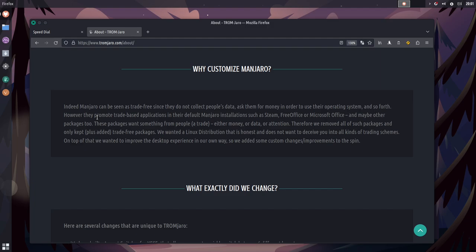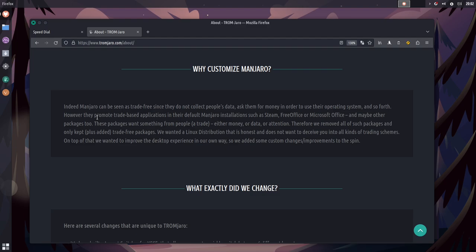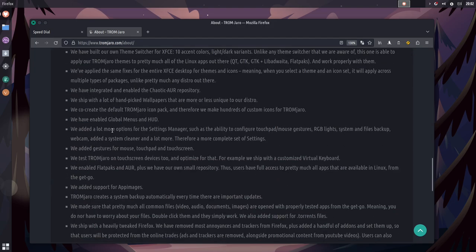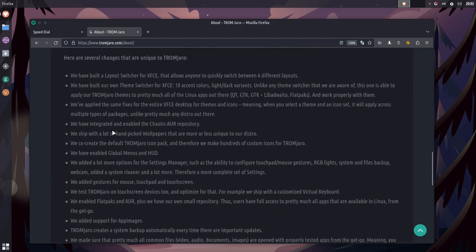I didn't know Manjaro had Microsoft Office on there. I'm assuming they mean the web apps, but whatever. And maybe other packages, too. These packages want something from people, a trade, either money or data or attention. Therefore, we removed all such packages and only kept plus added trade-free packages. We wanted a Linux distribution that is honest and does not want to deceive you into all kinds of trading schemes. On top of that, we wanted to improve the desktop experience in our own way, so we added custom changes, improvements. And then they have a whole list of stuff here that they've changed, and I'll go through this stuff here in just a second, because I do think it's important.